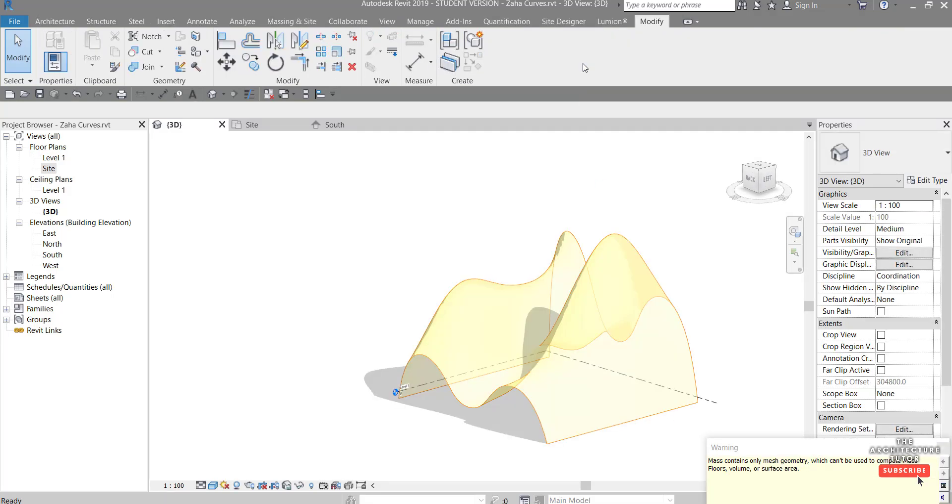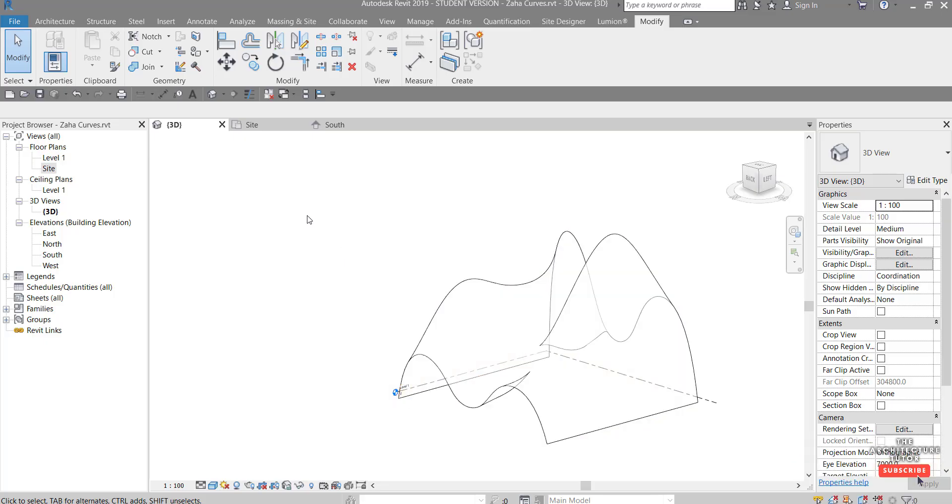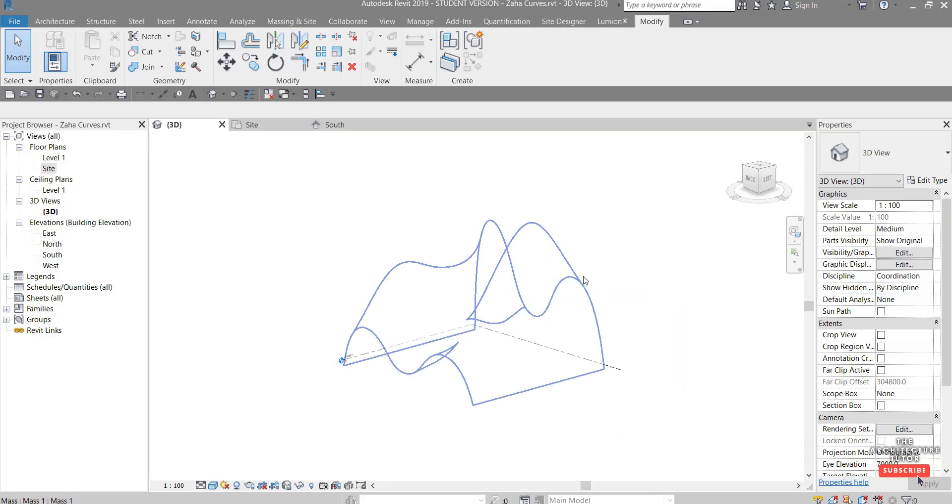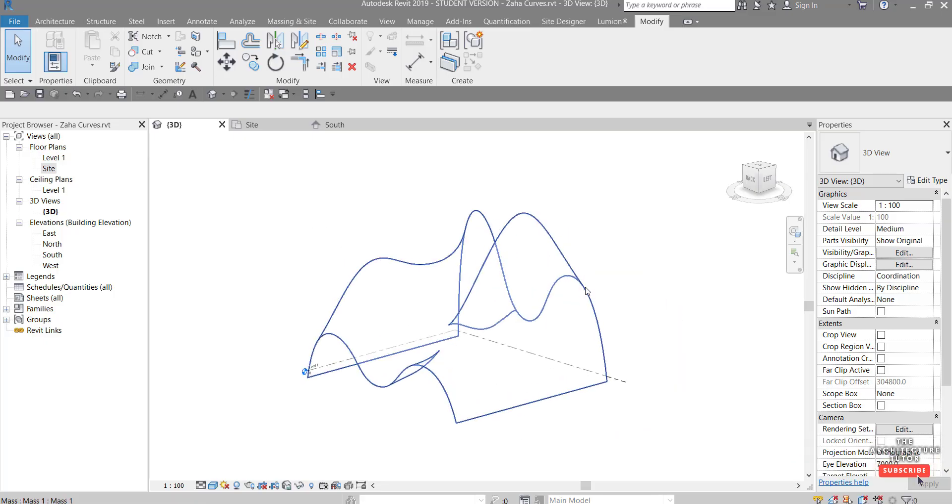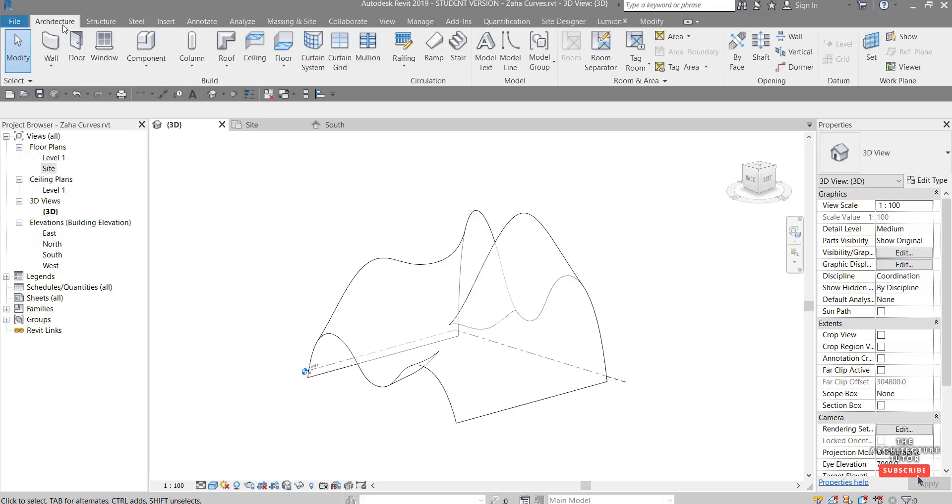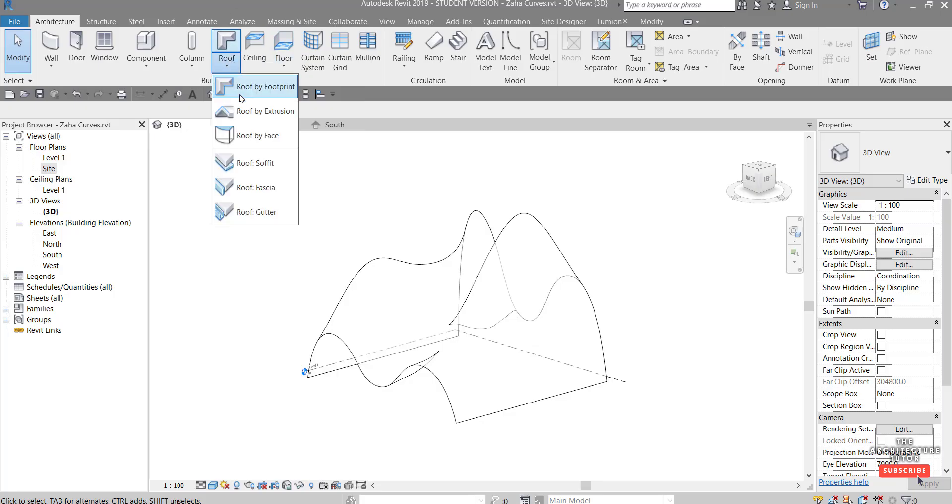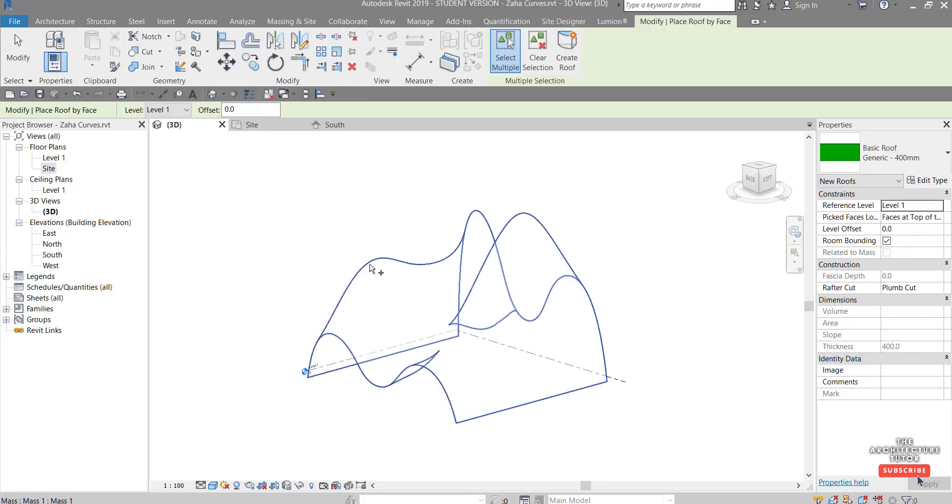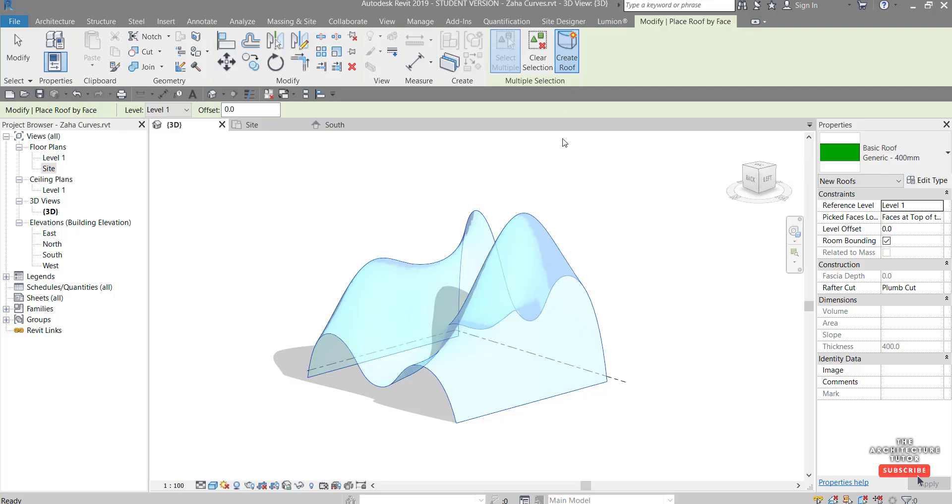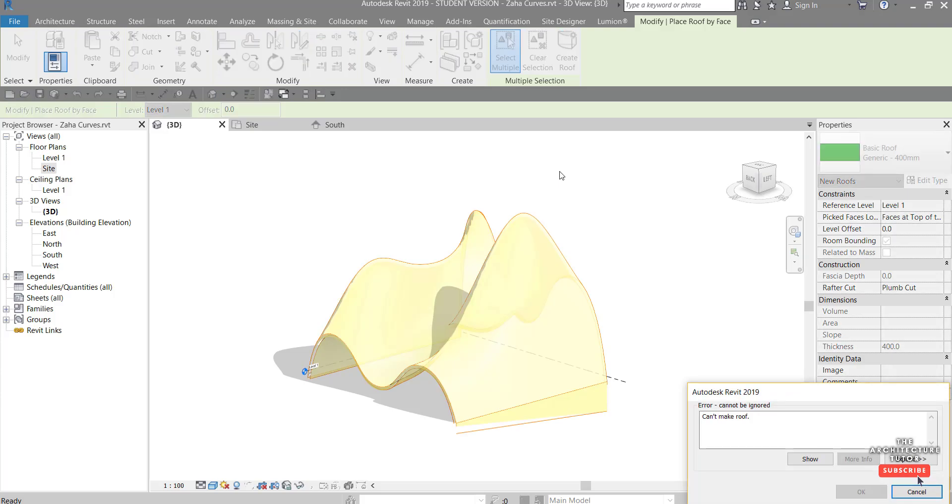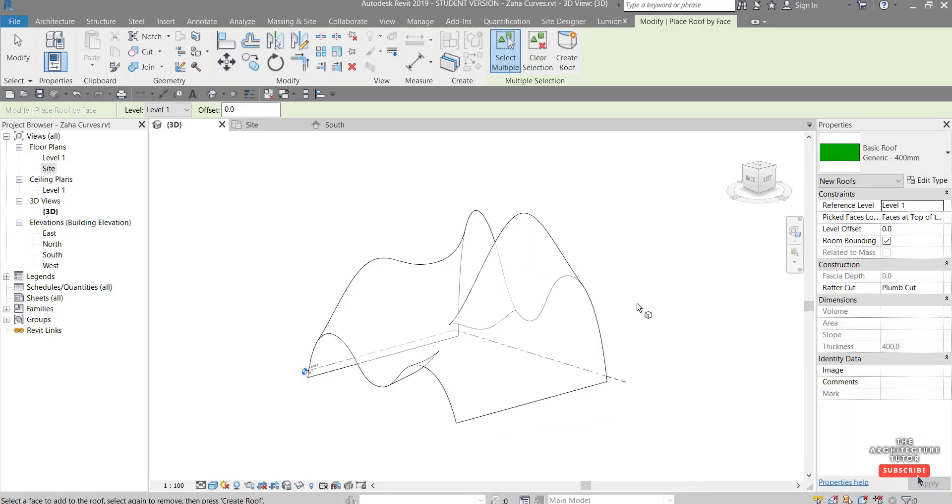Once you're happy with it, you can hit Finish Mass like that. And now we need to just apply some geometry to it. So you want to come over to the Architecture tab and you're either going to need to apply a roof or a wall typically to this, potentially a floor also. But let's try a roof to begin with. Roof By Face, select that, and hit Create Roof. Okay. And Revit sometimes, depending on the complexity of that form, will give you that error which cannot be ignored, can't make roof. So cancel that.